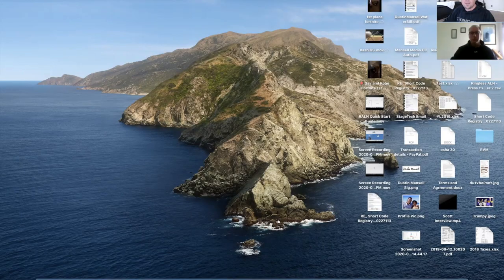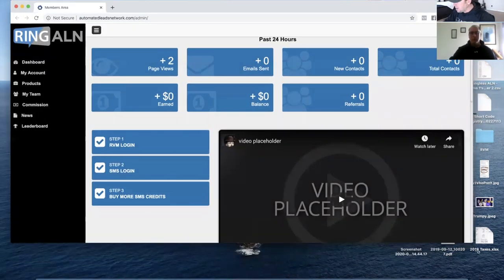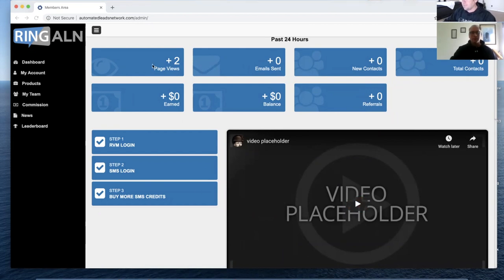So right now I'm going to share my screen. I'm going to give you guys a sneak preview of what our back office is about to look like. You can see my screen, Mark? Yes, okay. This is what our back office is going to look like shortly. It's going to show how many people viewed your page, how much you've earned, how to log into your Ringless Voicemail, how to log into your text message platform, and how to buy more text message leads.